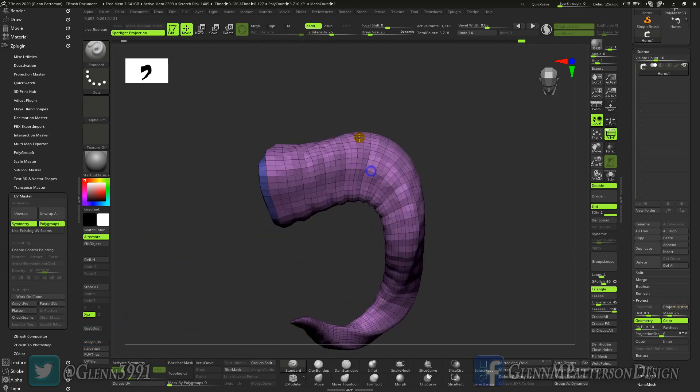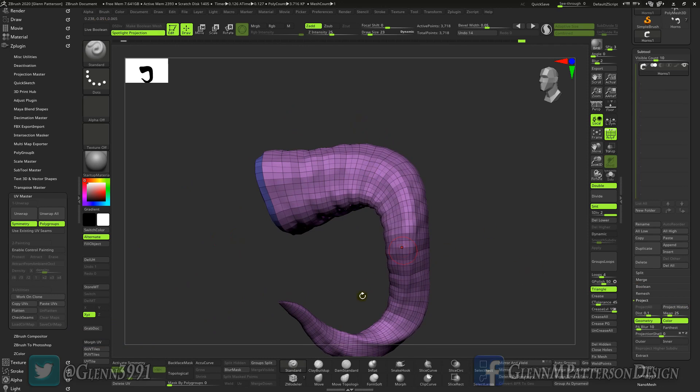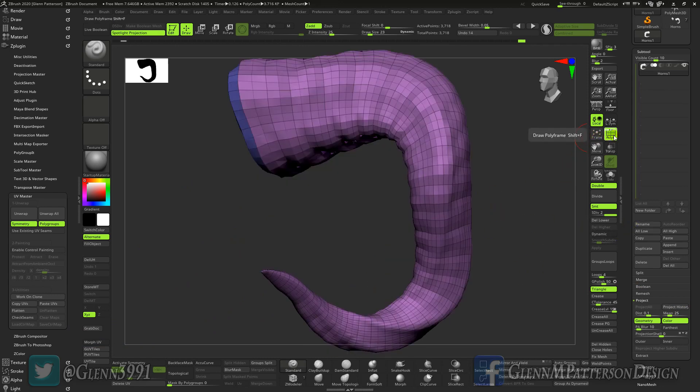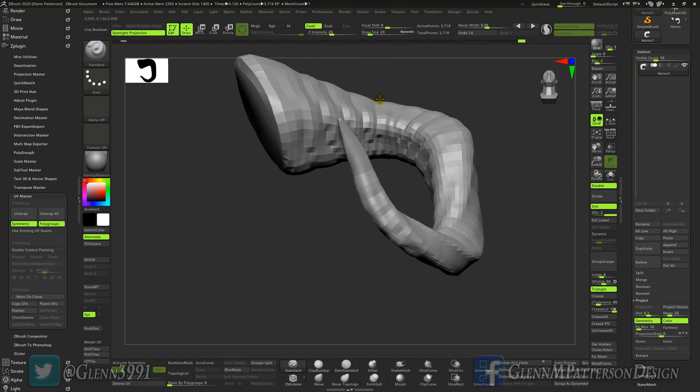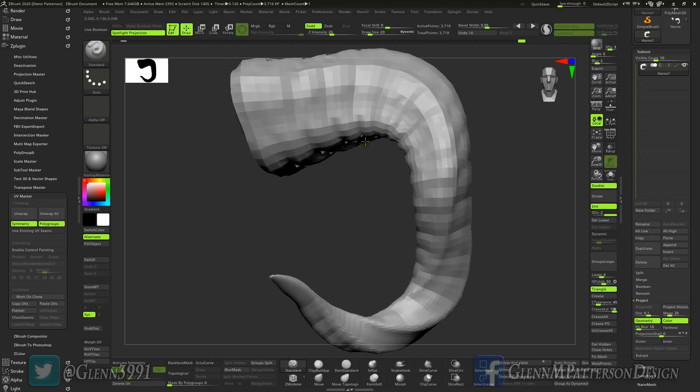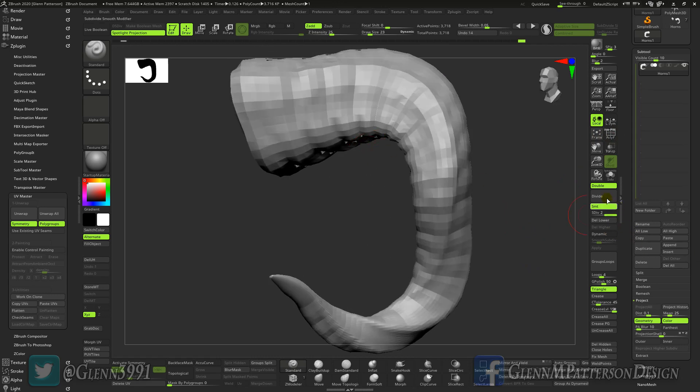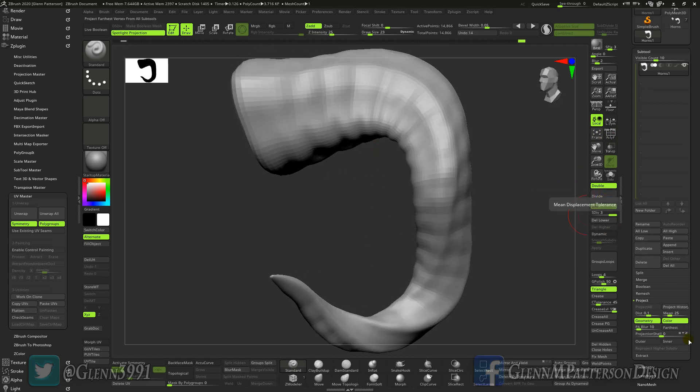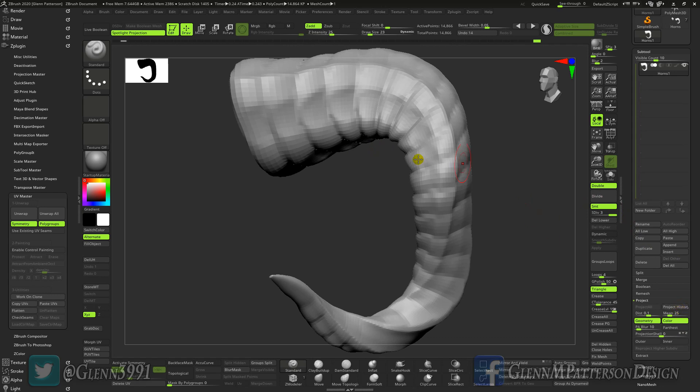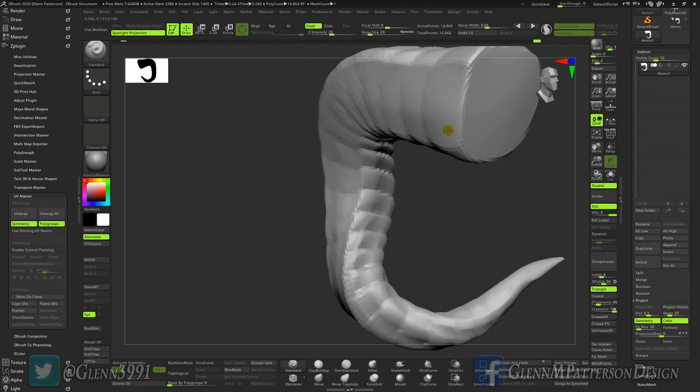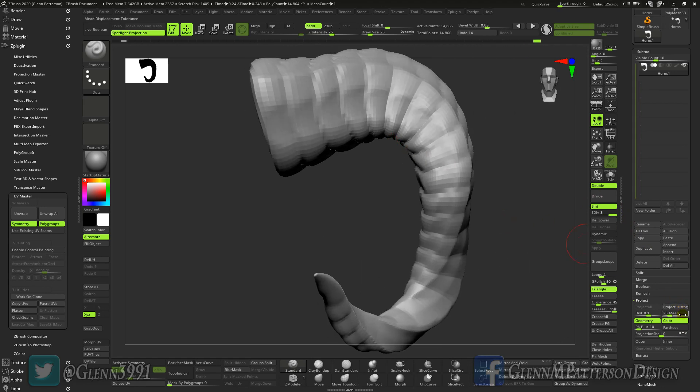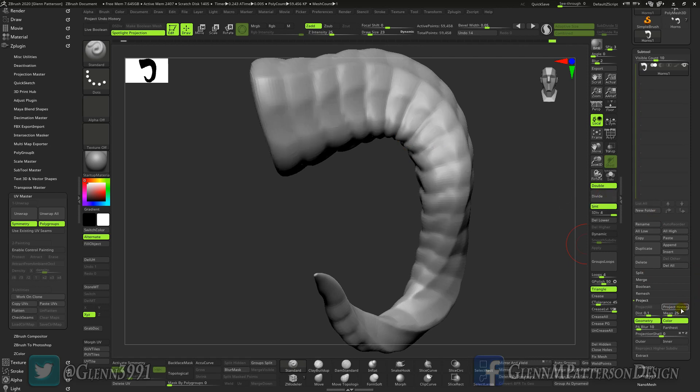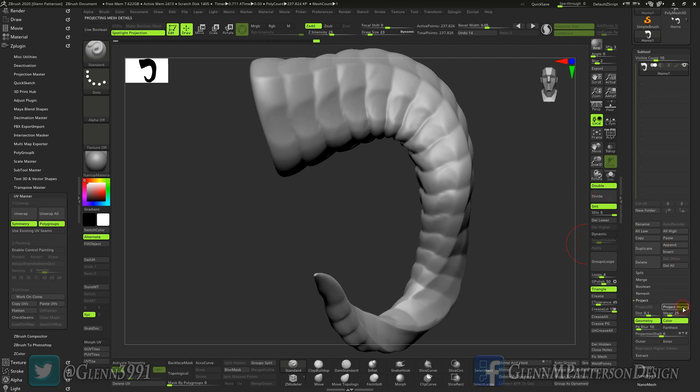There we go, and as we start seeing oddities as we go up we will fix them as we go. We'll divide again, project history. I think we got the right distance there so project history. Divide it, project. Divide it, project.